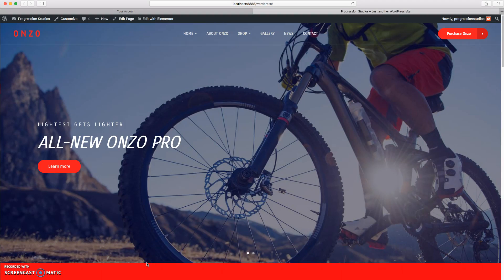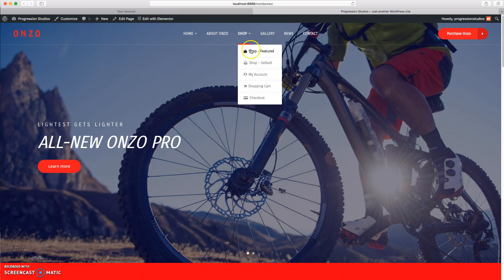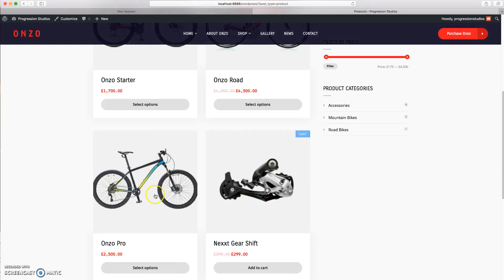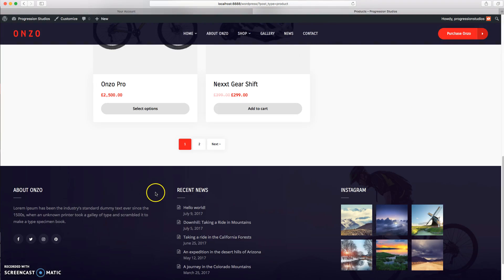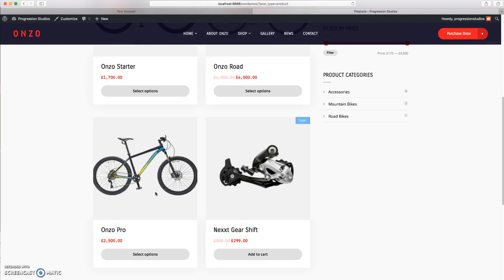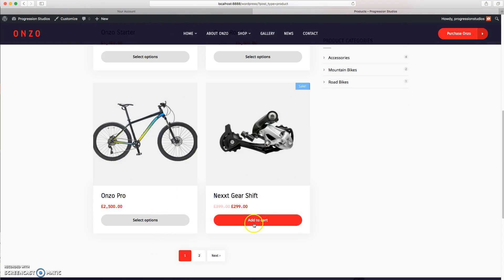I want to go over your shop pages and how to edit them. If you notice in the live preview and in your demo content, there are actually two shop pages. This one called Shop Default is actually the default WooCommerce page, so if you've used WooCommerce before, that'll make sense.